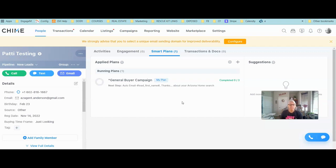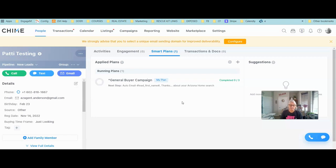That is the down and dirty on how to create a quick campaign inside of Chime. I do offer drip campaigns at realestatedripmail.com. Make sure you subscribe to this channel and keep an eye out for more Chime lessons and tutorials — I've got more coming, so we'll talk to you soon.